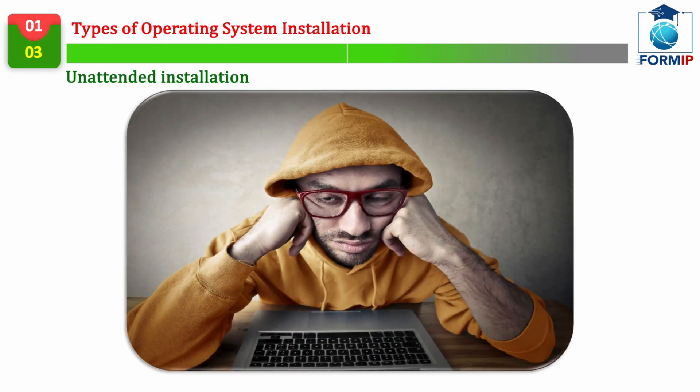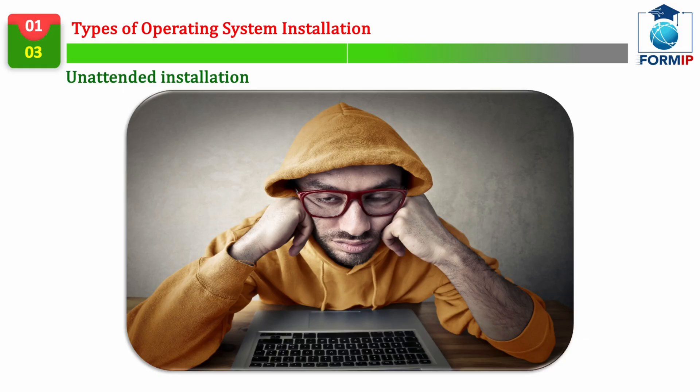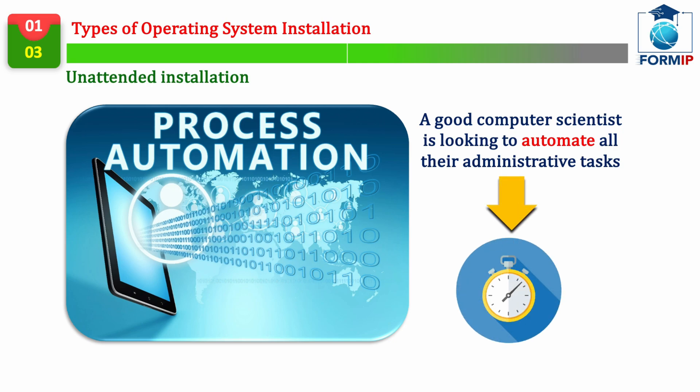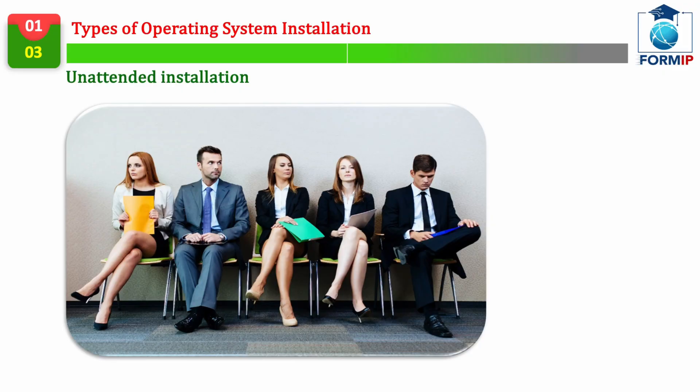As you know, a good computer scientist is a lazy computer scientist. So, no, not in a bad way. But rather in the sense that the computer scientist will do everything possible to automate as many processes as possible, in order to free up time.